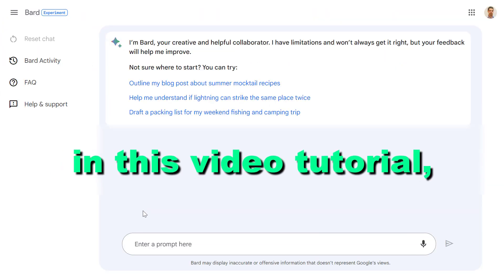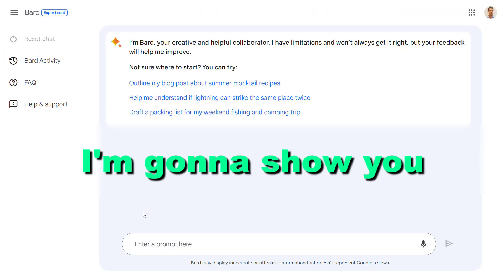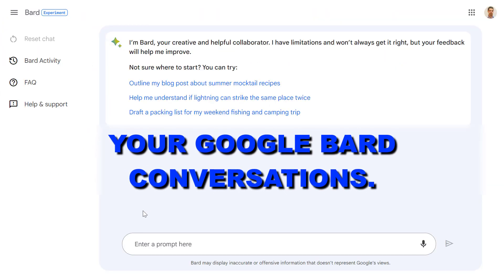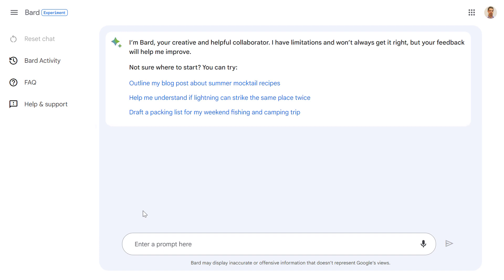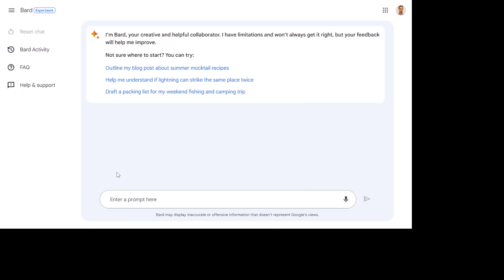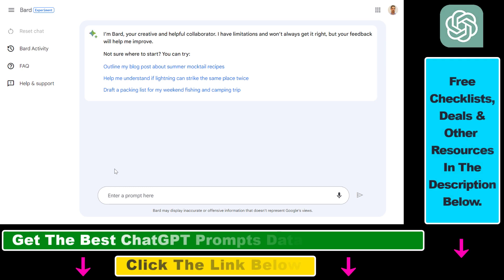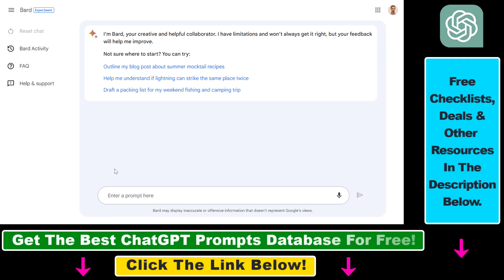Hey everybody. In this video tutorial I'm going to show you how to delete your Google Bard conversations. So if you don't want Google Bard to save your conversations because you're afraid of Google using your data in any kind of way, here's how to do that.